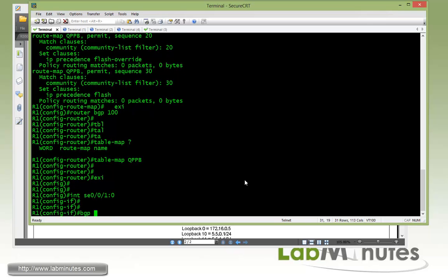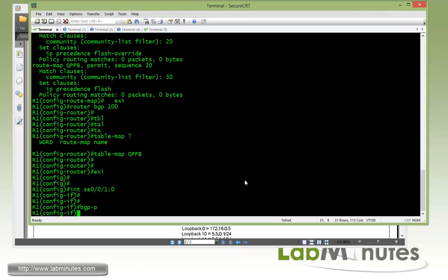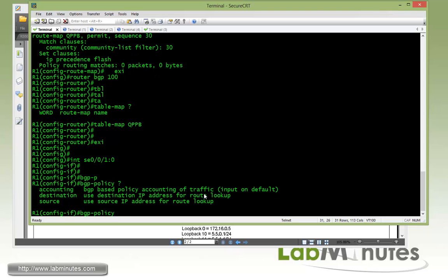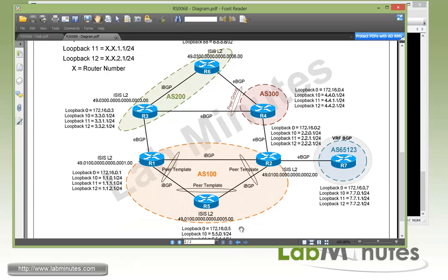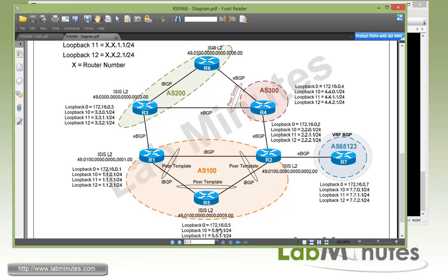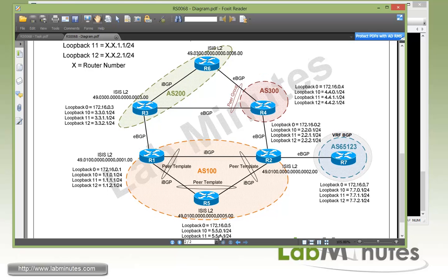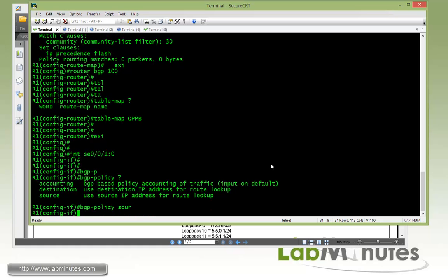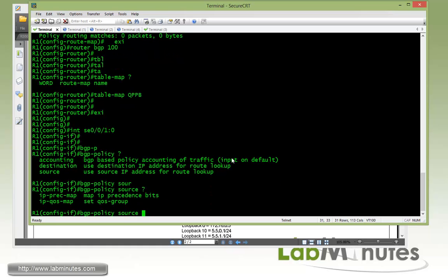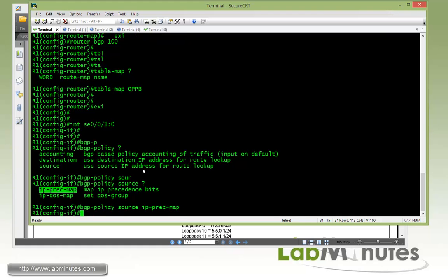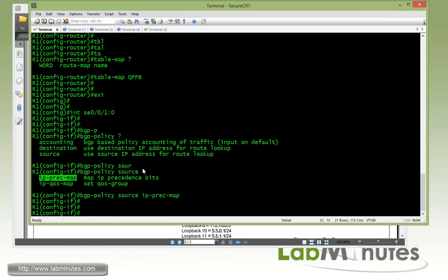And then to apply that we use the command BGP policy, and you can basically match either source or destination of the packets. Since we're going to be classifying based on where the packet is coming from, and that's the subnet loopback 10 and 11, we're going to classify based on source IP. And then since we're setting the IP precedence, so you can see that you also have an option to set the QoS group instead of IP precedence. Because here we are marking the packet with IP precedence, so we're going to use IP precedence map.